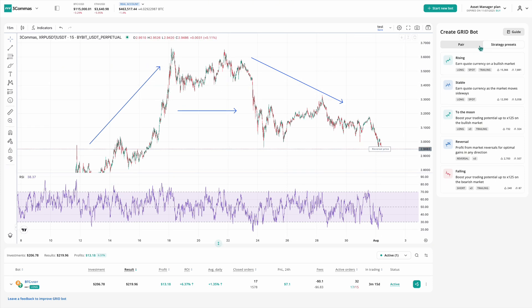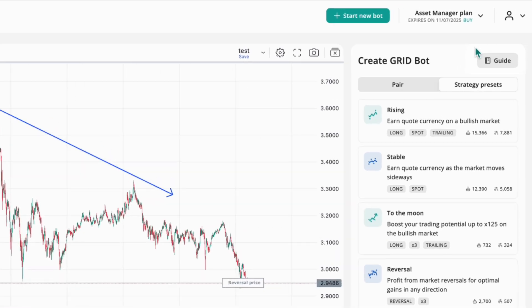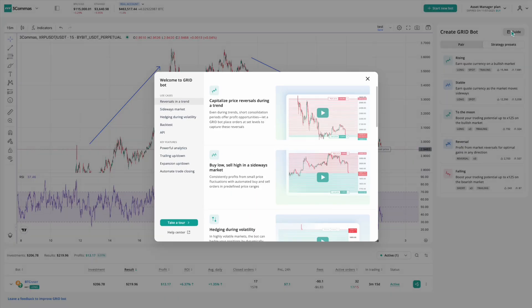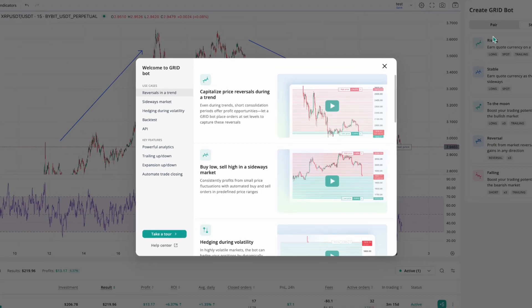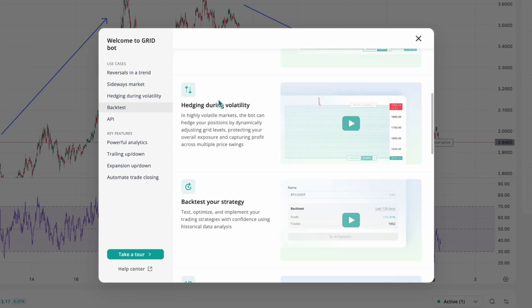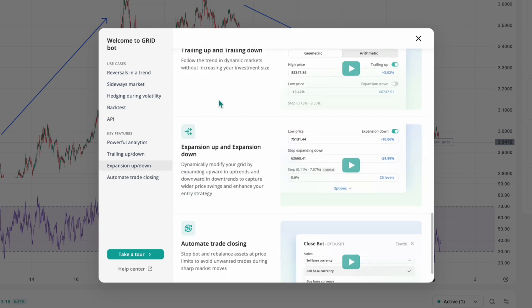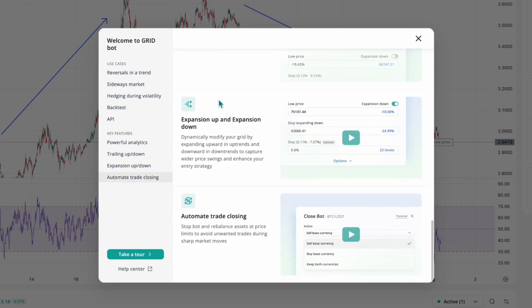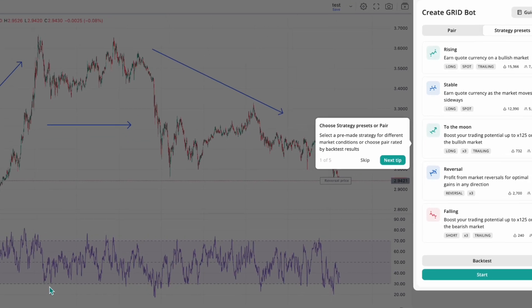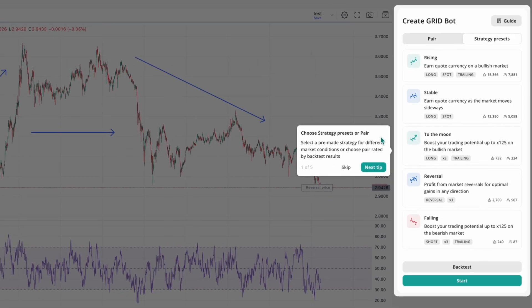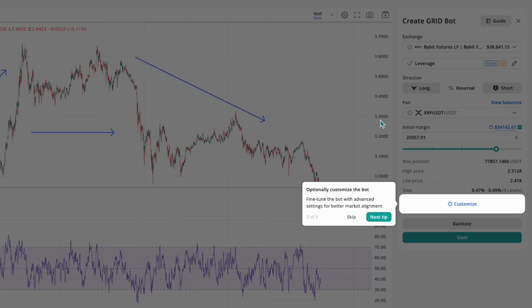To quickly get familiar with the GridBot features, look at the top right corner of the screen. You'll find the guide button — it gives you access to short, helpful videos about the GridBot functionality. Make sure to check them out. And if you prefer a hands-on walkthrough, just click 'Take a Tour,' and we'll guide you step-by-step through the main features of the GridBot interface.